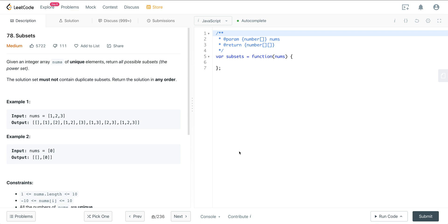We're given an integer array nums of unique elements, and we want to return all possible subsets — the power set. The solution must not contain duplicate subsets, and we want to return the solution in any order. So for the input 1, 2, 3, we'd return all subsets: an empty array, 1, 2, 3, 1 and 2, 1 and 3, and 1, 2, and 3.